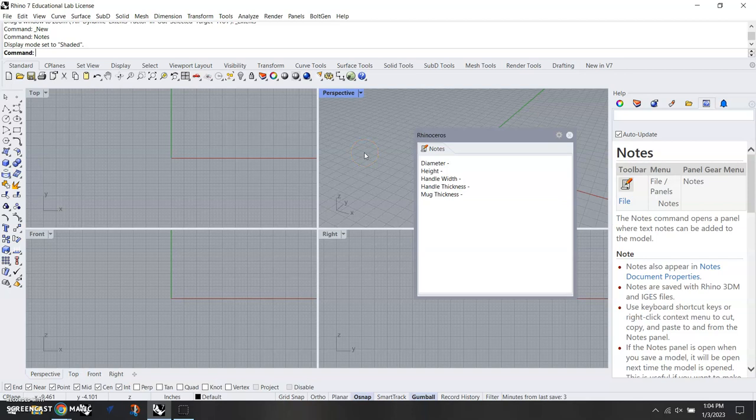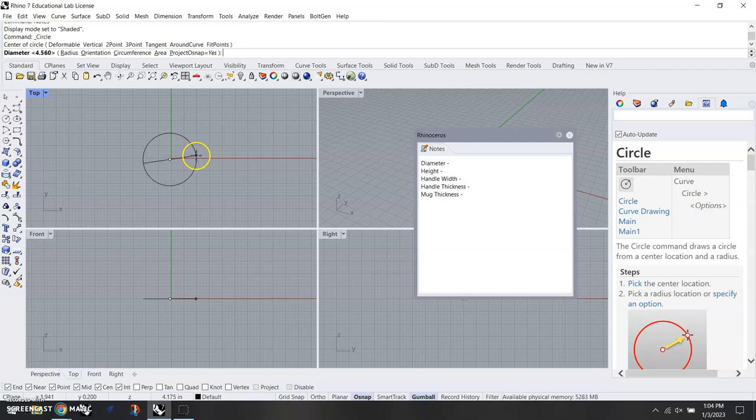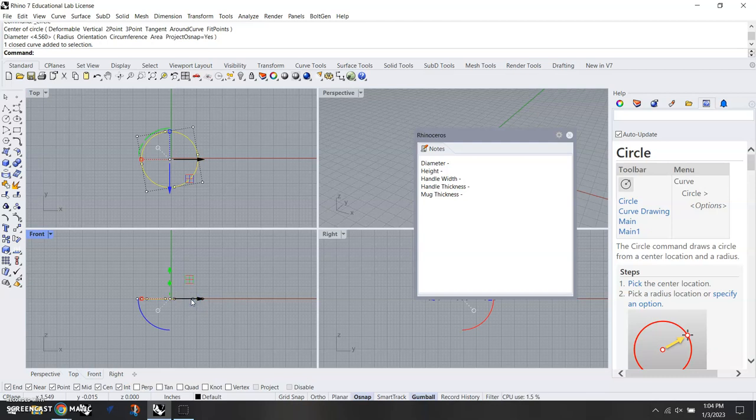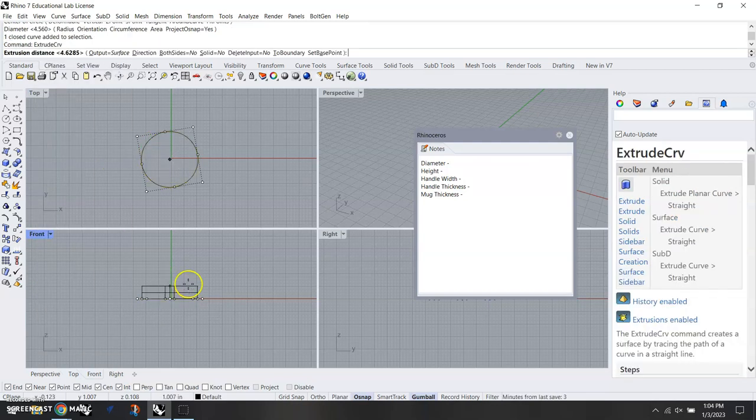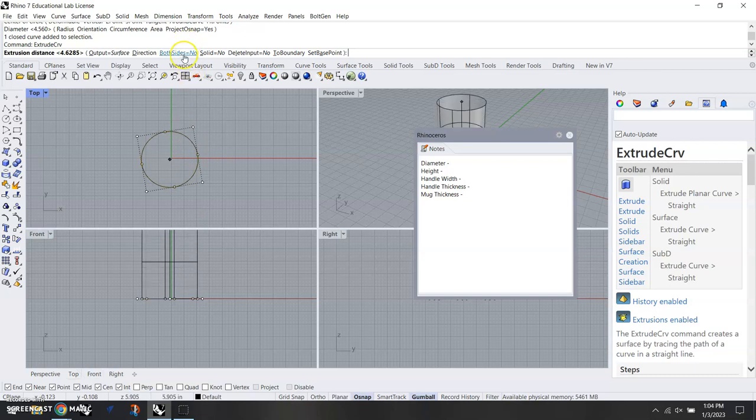I'm going to start by drawing a circle that's the diameter of our coffee mug, and then I'm going to extrude this. The command is extrude crv, hit enter. I want to make sure we extrude it upward, and a couple things that we want to make sure of: both sides should equal no.